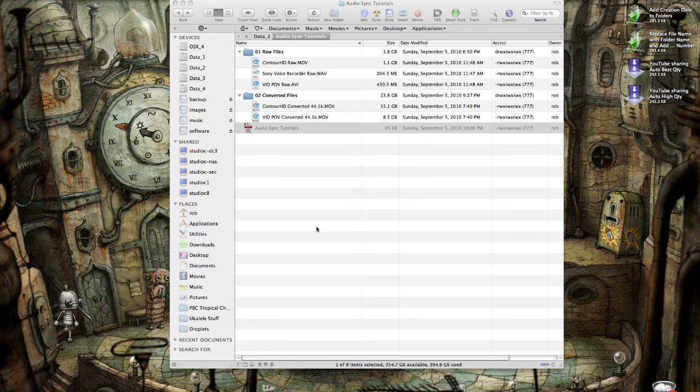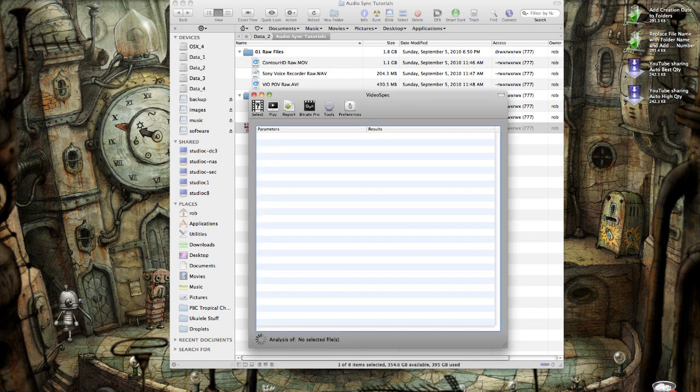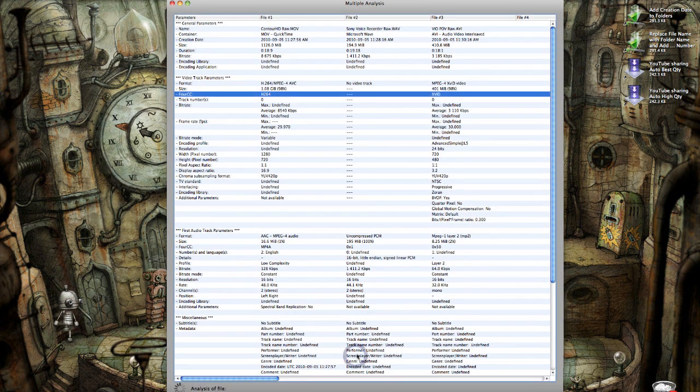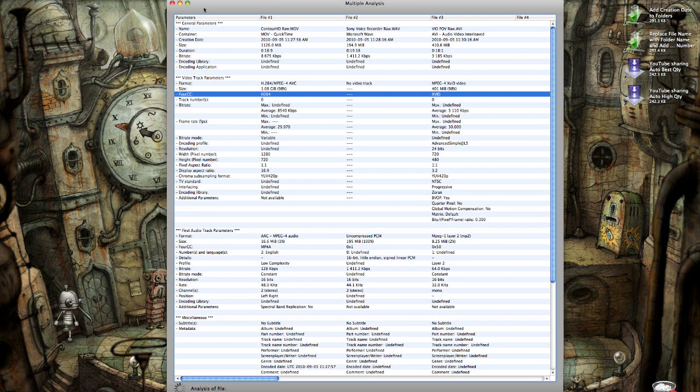You can also find some free utilities. G-Spot is one for Windows. On the Mac, I use a product called VideoSpec. It's a free product, and it shows me what settings my videos and audio contain. I've already dropped all three of those files into the VideoSpec product.